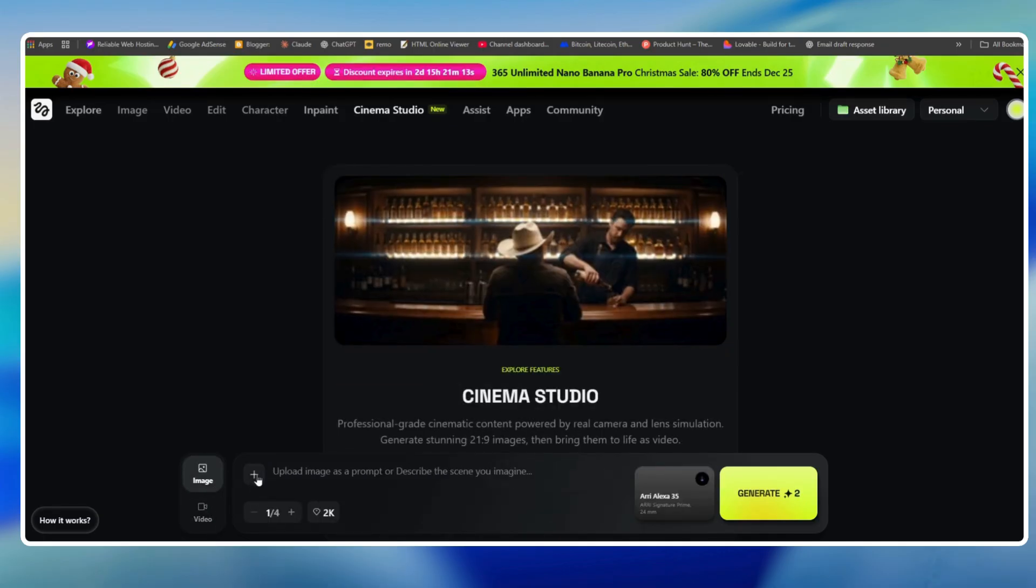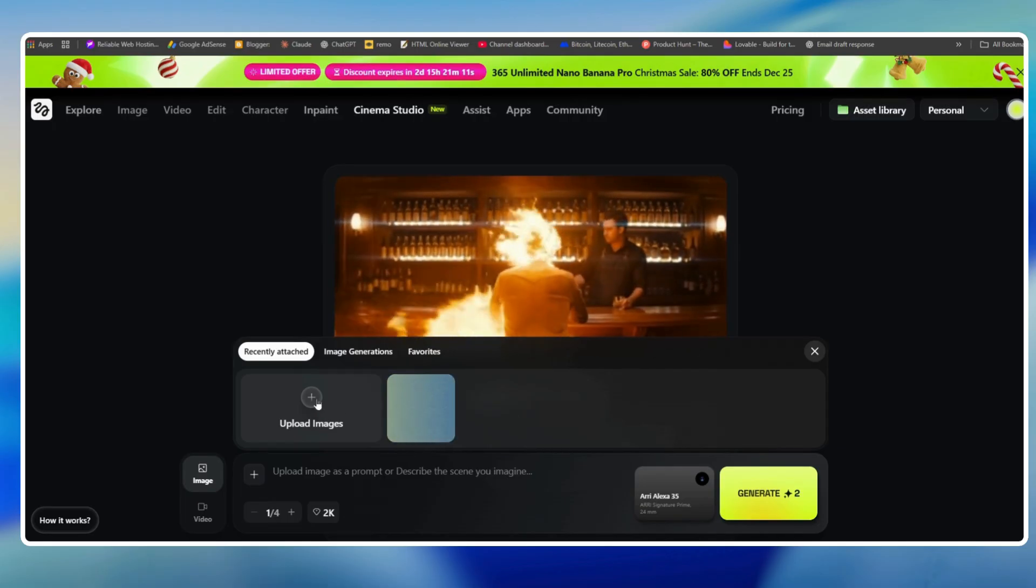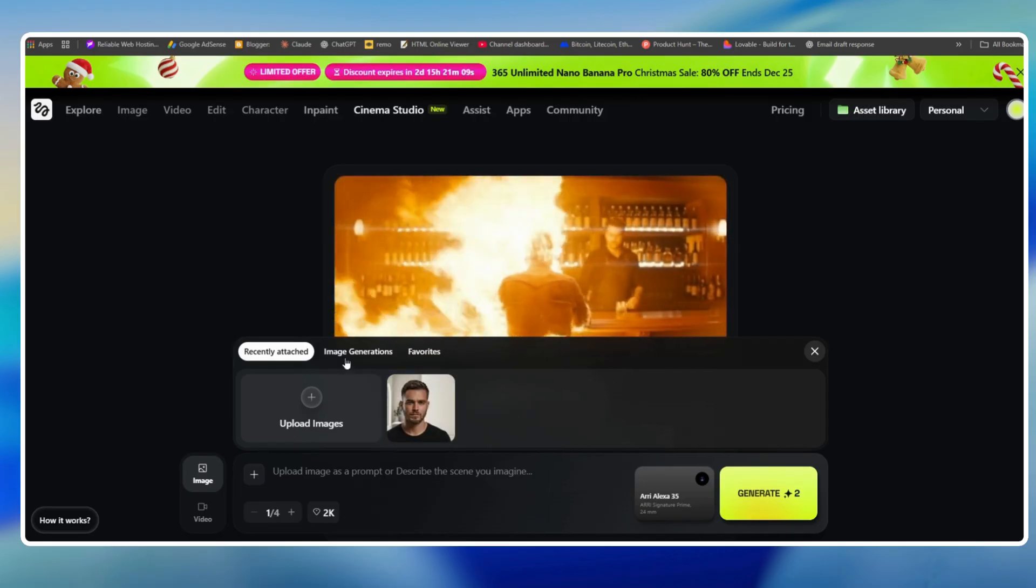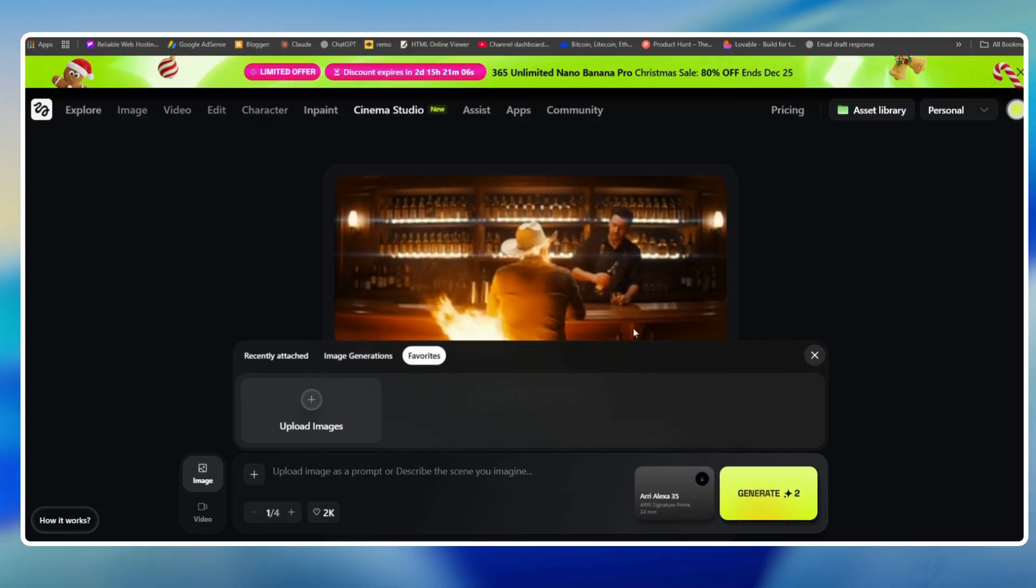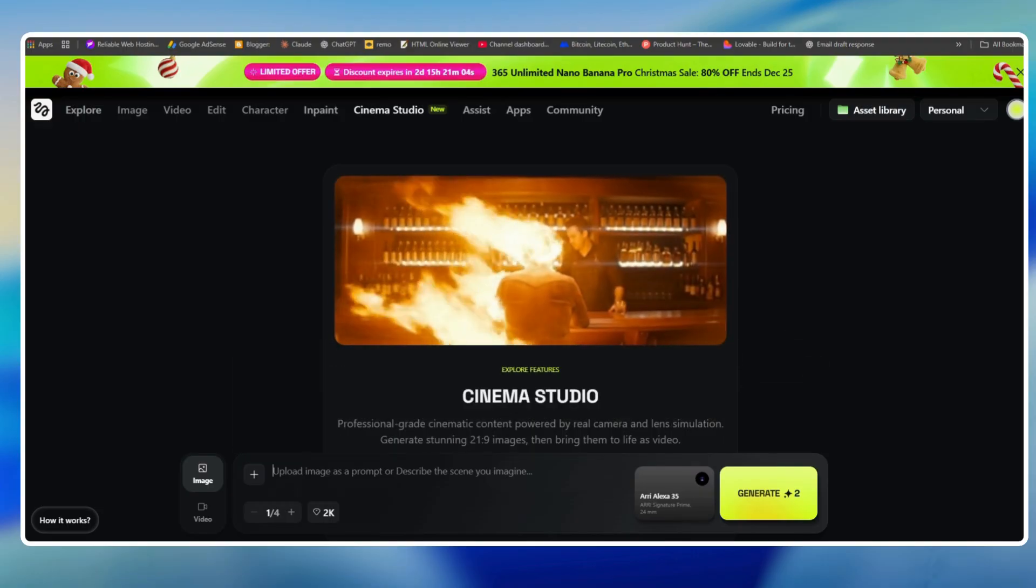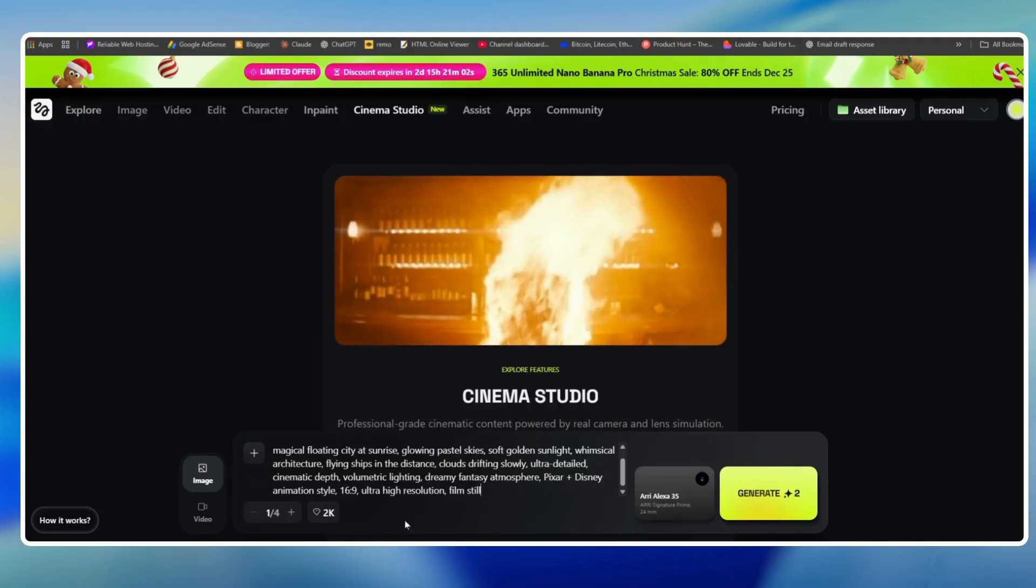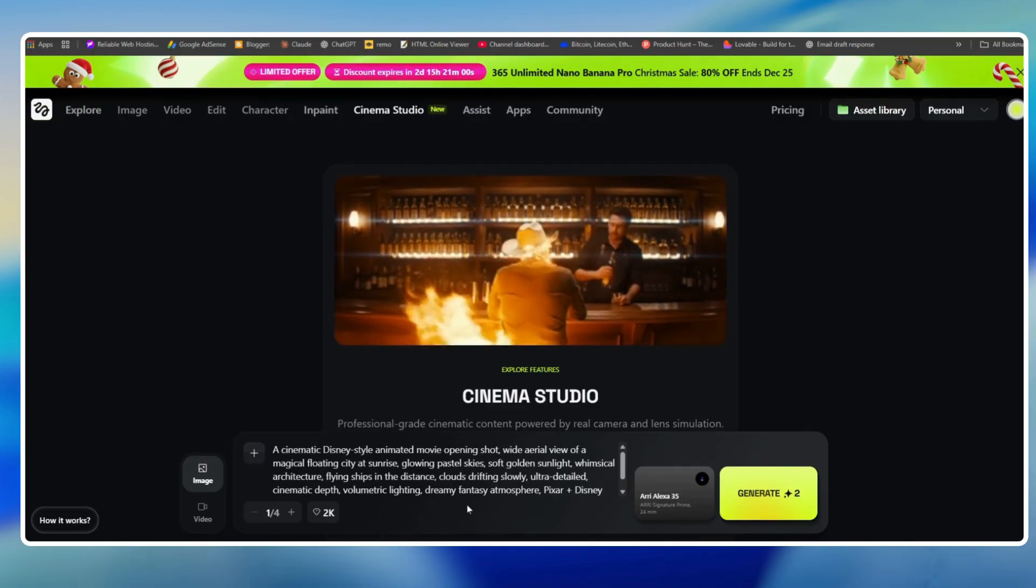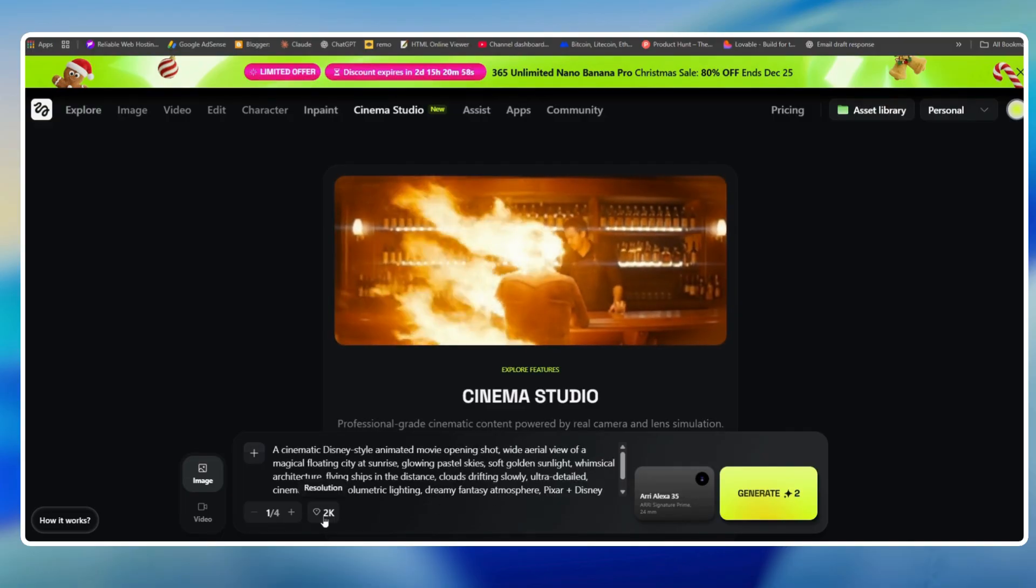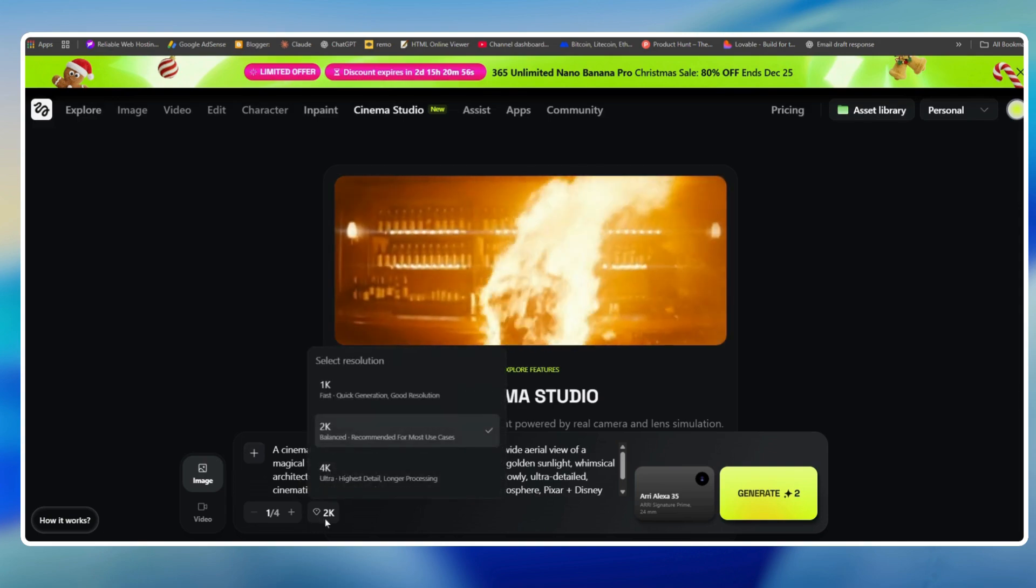First, you will notice there are two options. You can create videos and images. We will start by creating an image. You can also upload your own image if you want, but we will create it from scratch. For that, you need to enter a prompt. You can also generate a new prompt from any other AI or you can just write or describe your mode here.